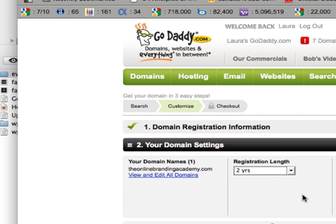I would suggest registering it longer term if possible but sometimes GoDaddy will offer you renewal offers after the two years so I just go with two years and then you can take it from there.